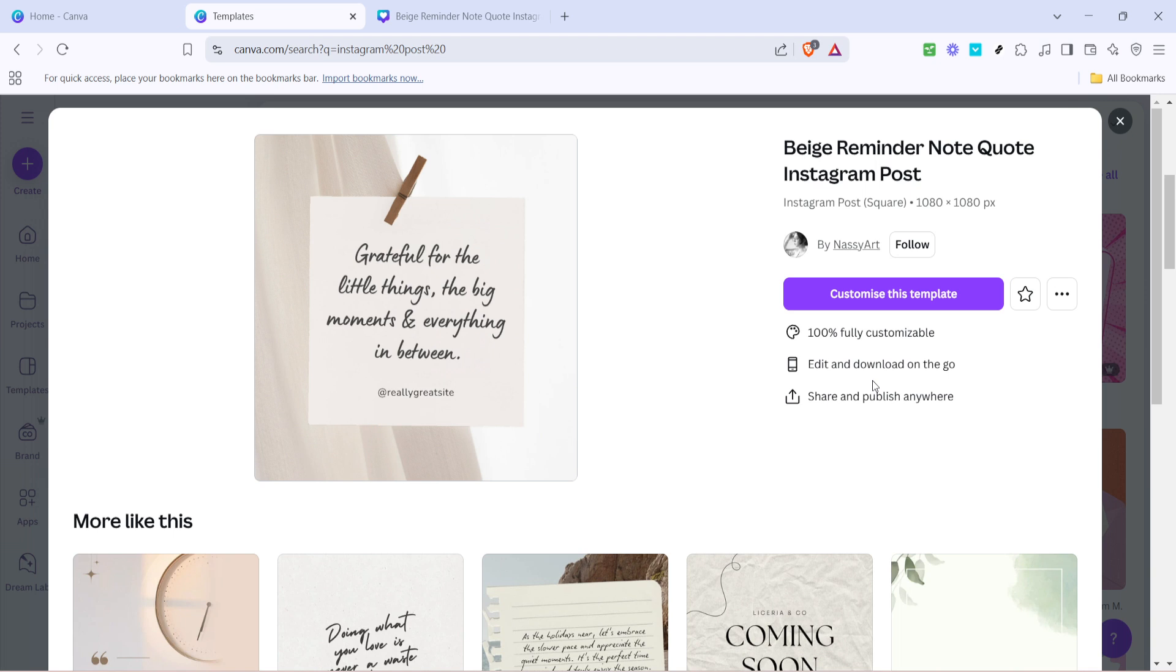Find one that resonates with your style or the theme you have in mind for your post. This selection process is crucial because the right template will provide the perfect foundation for your design. So spend a little time exploring the creativity on offer.